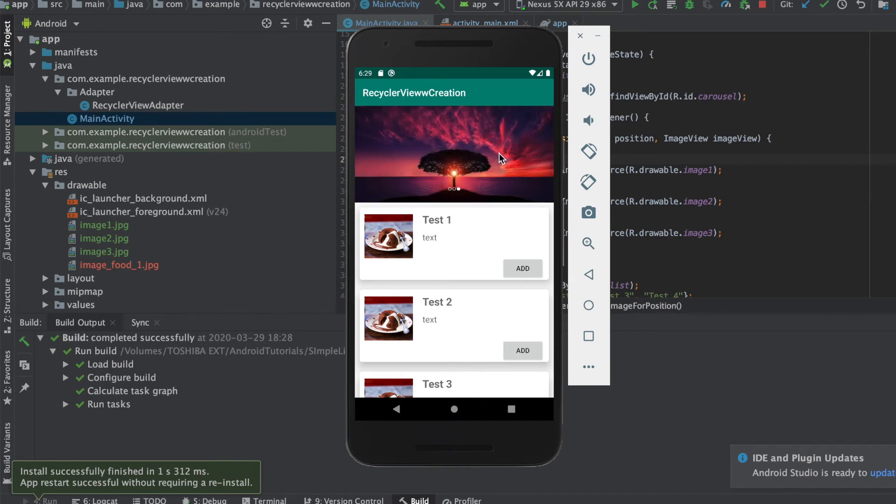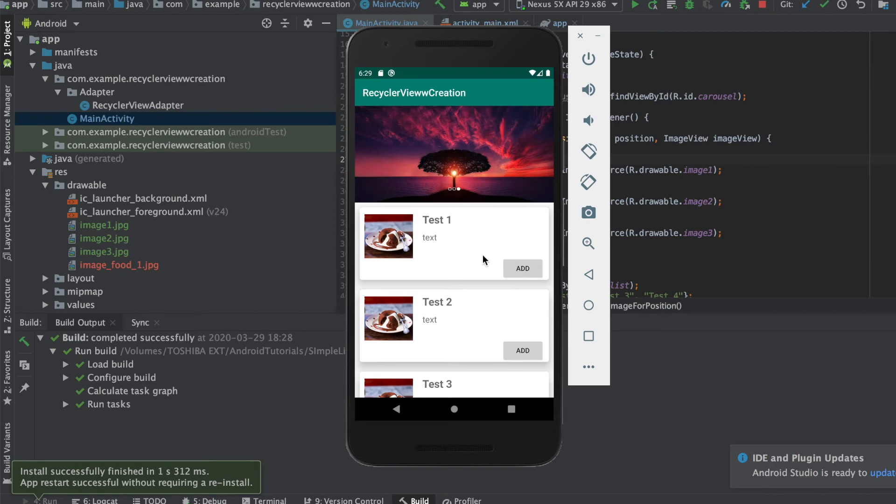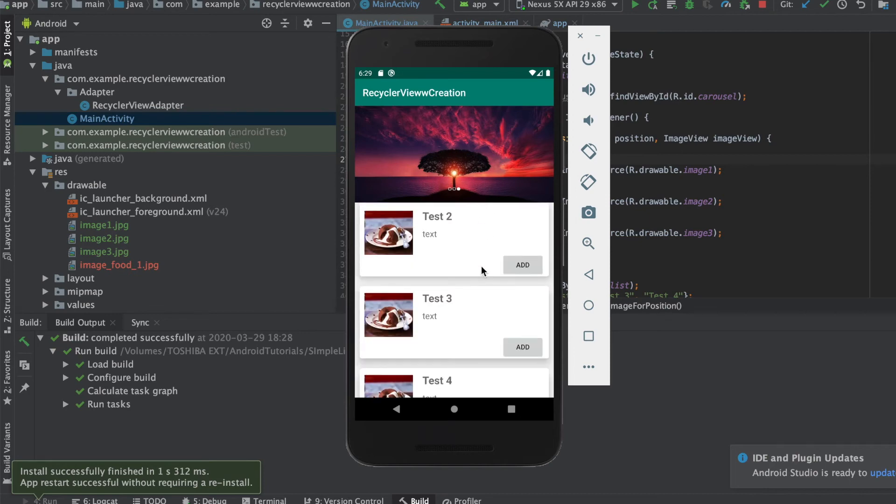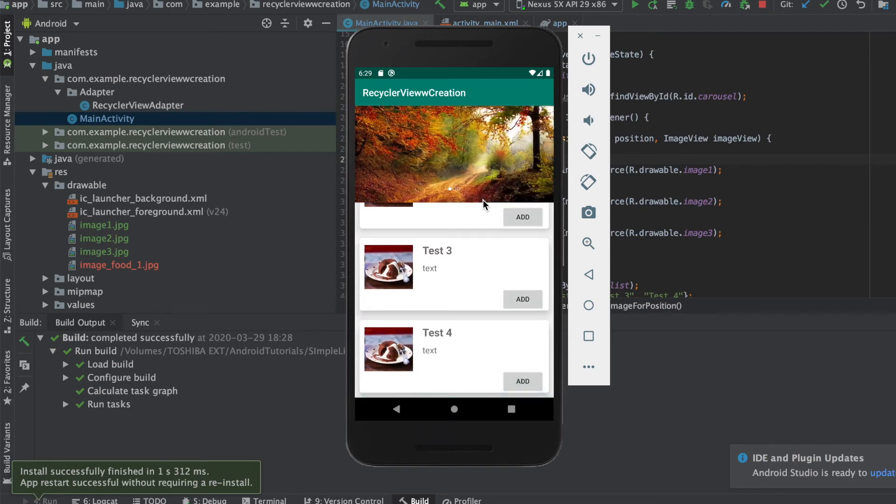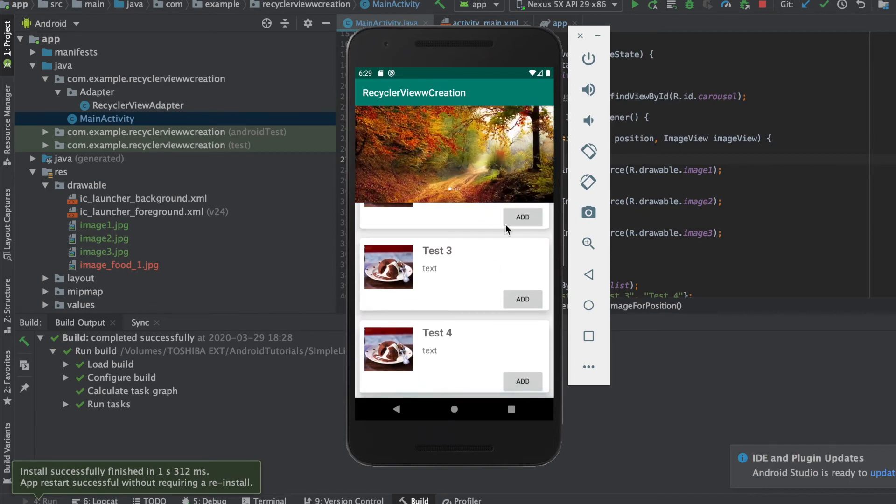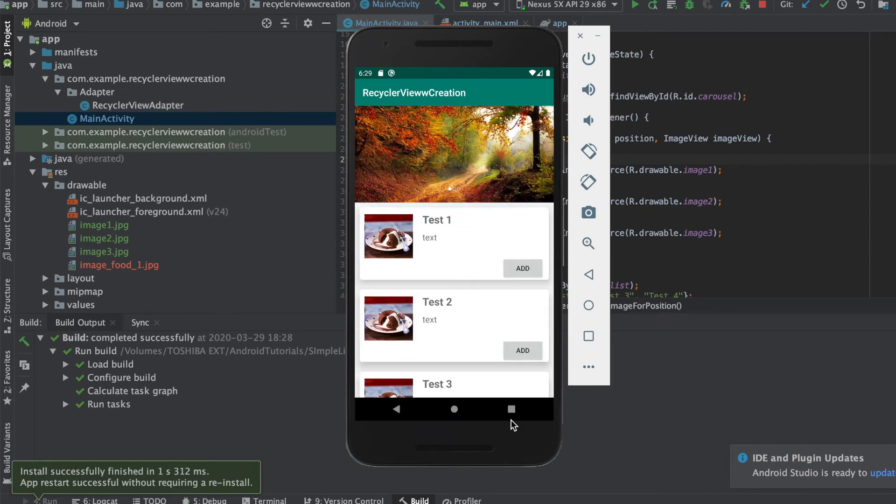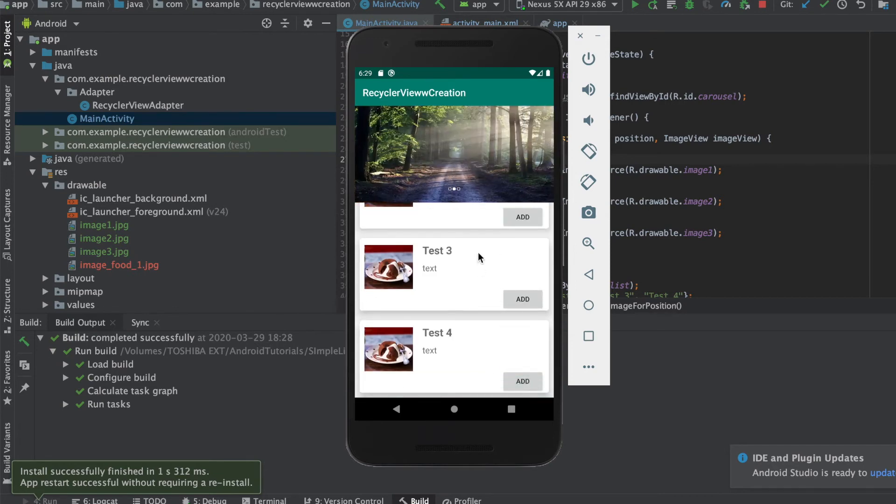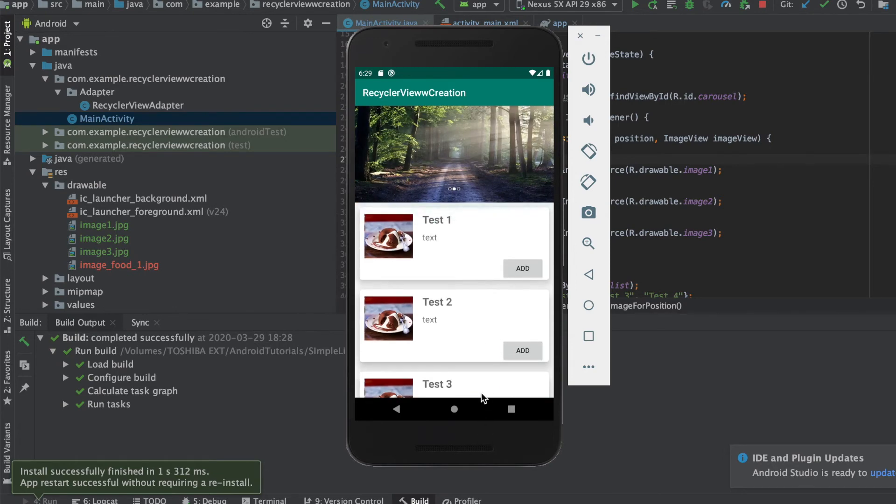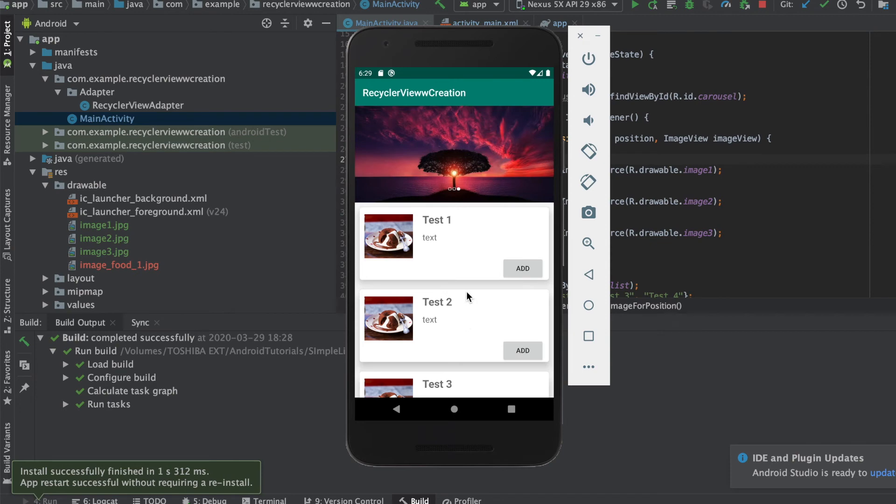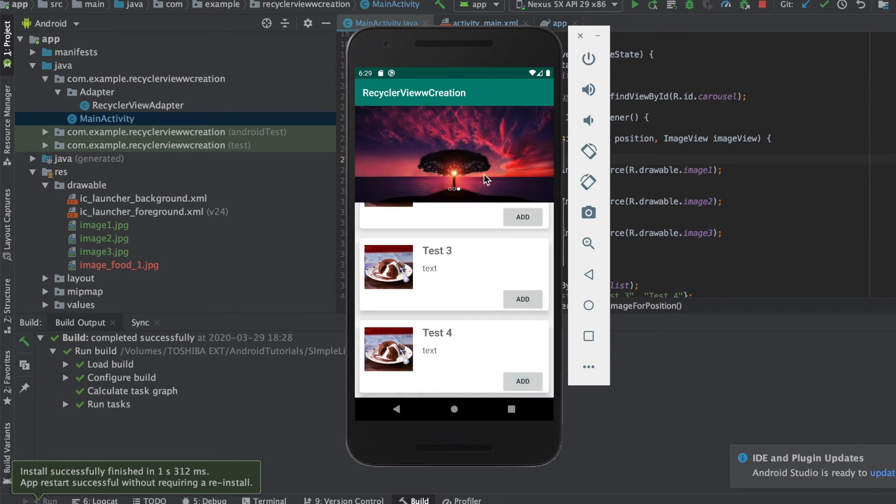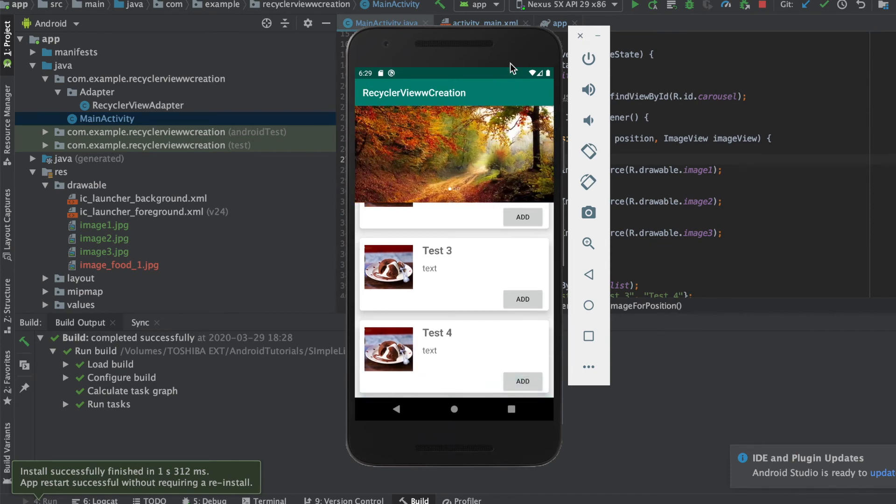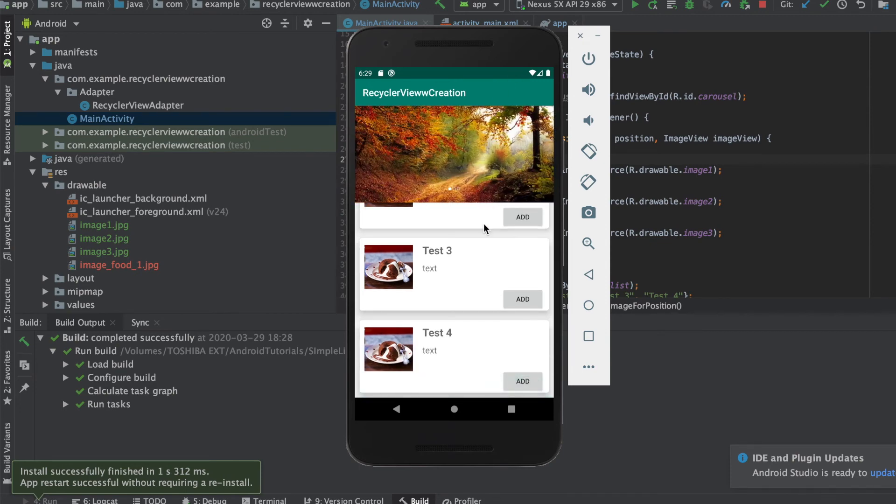Well I also need one thing here. I feel like usually in apps this is not static. When I scroll down this should also scroll down automatically, so let me add a scroll view quickly here.